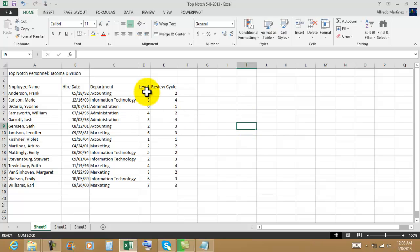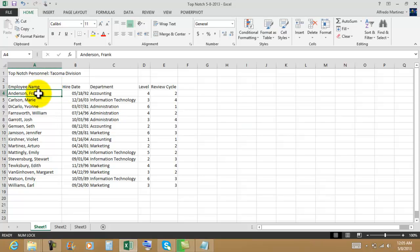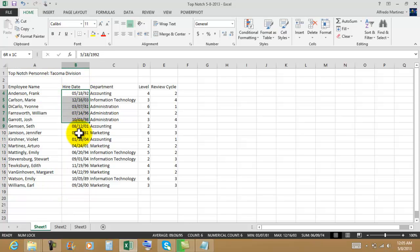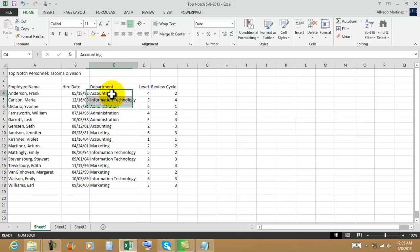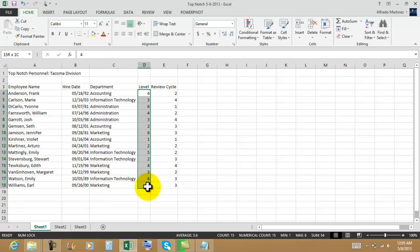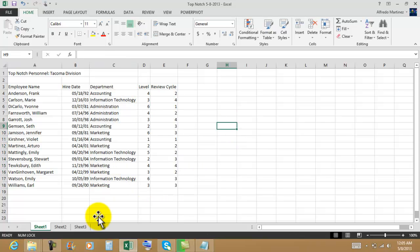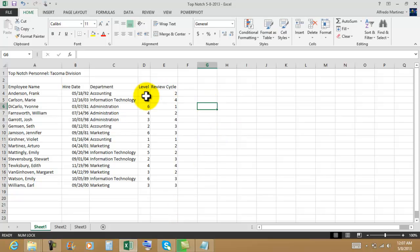Here are the column labels. This is another company — here are the employees, a hire date, the department they're working in. This company categorizes their employees by different labels, and they're also applying a different review cycle. We're going to have two conditional formats here.